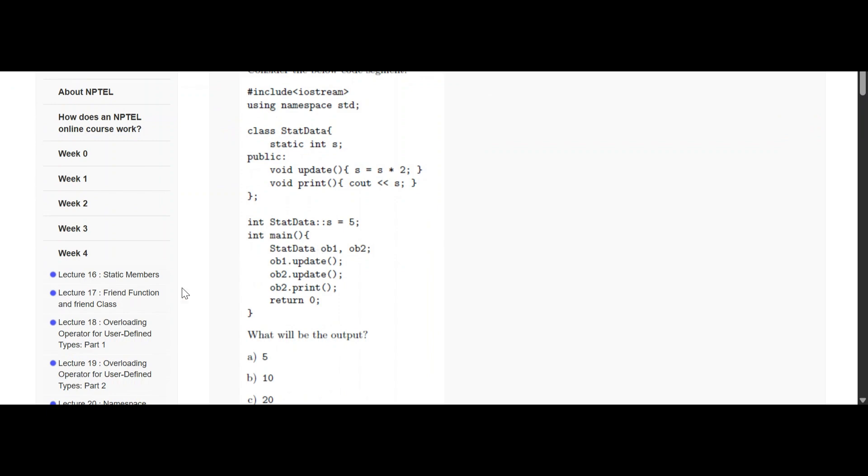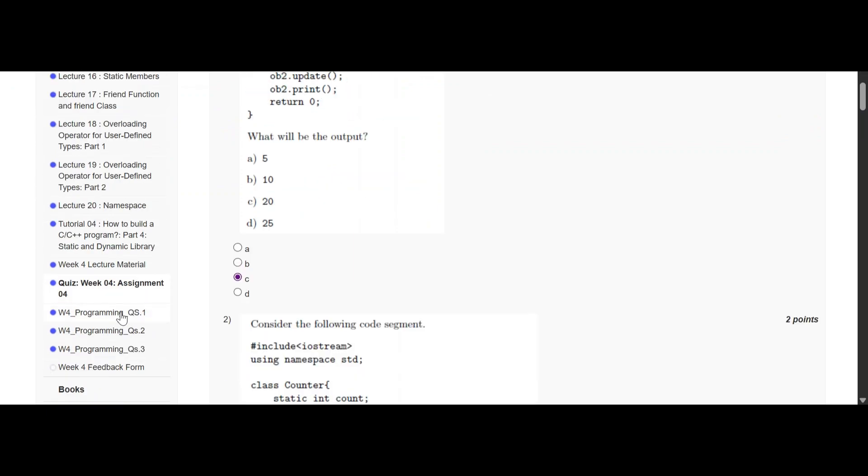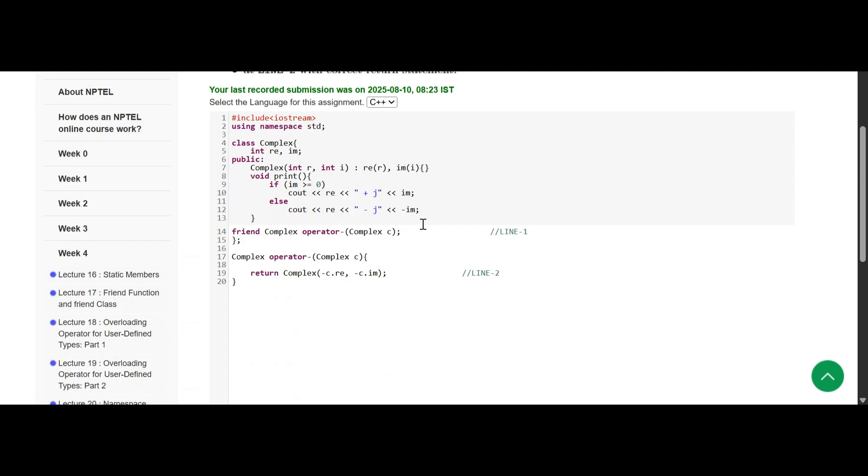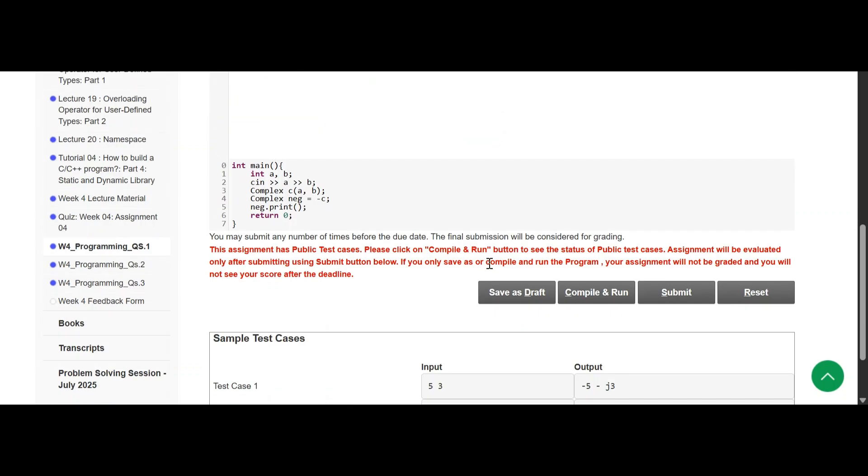Now we are going with the programming question. We have to copy this question. For line one, and for line two, we have to do this one, this much. Then we have to run and compile it and solve it manually.